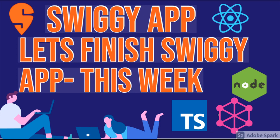Hi everyone and welcome back. This weekend we are going to finish up this Swiggy application. It's been going for a long time and I decided let's finish up whatever microservices are left this week.